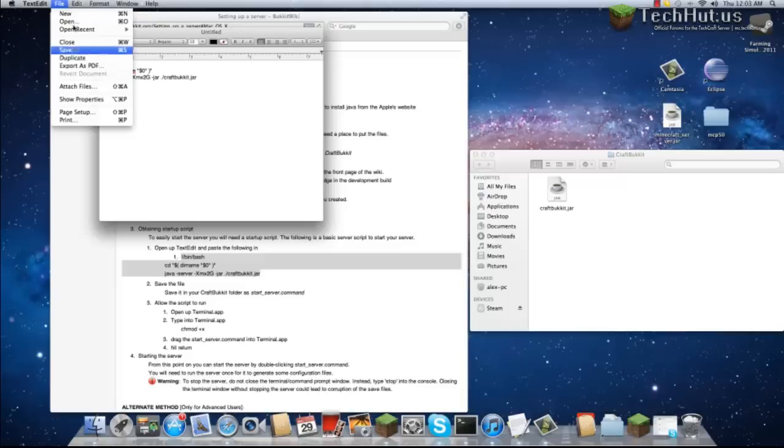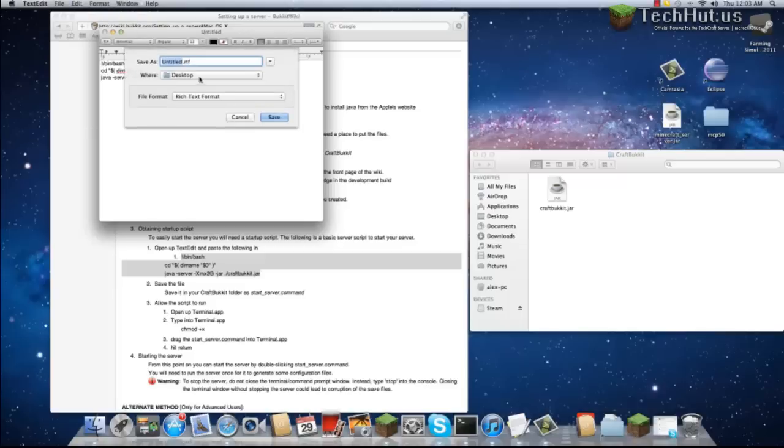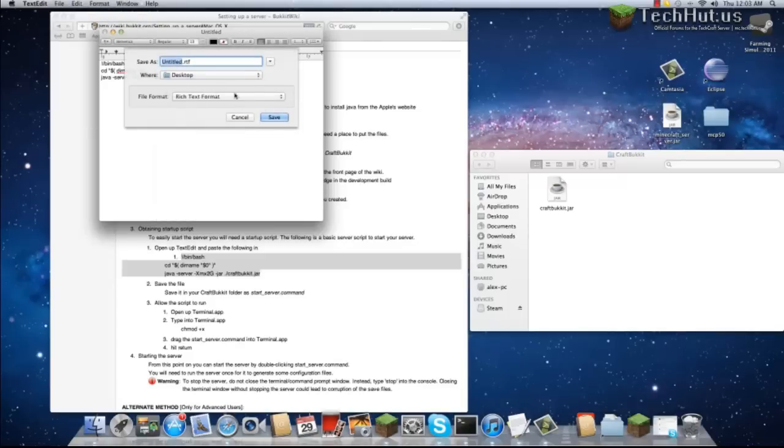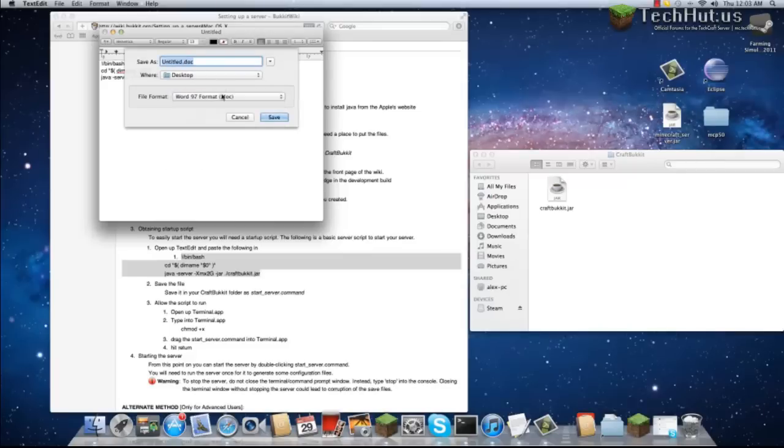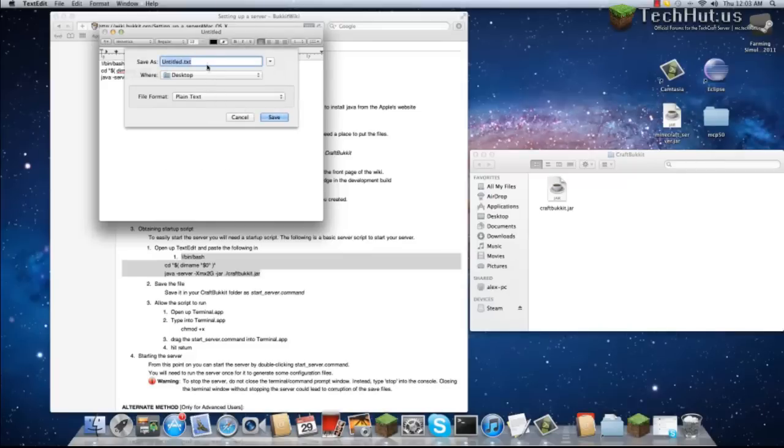Now we're going to do File, Save, and I'm going to save that to my desktop right now. We're going to want to switch this to plain text.